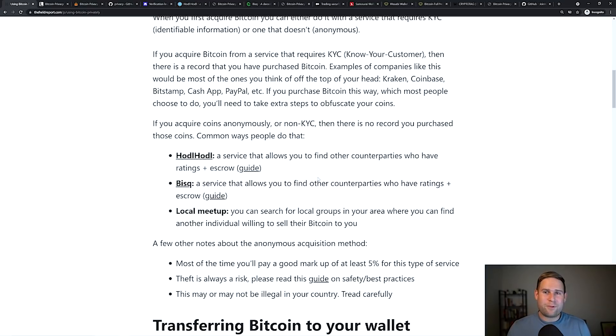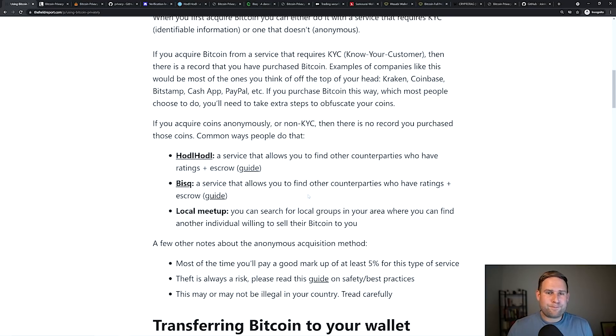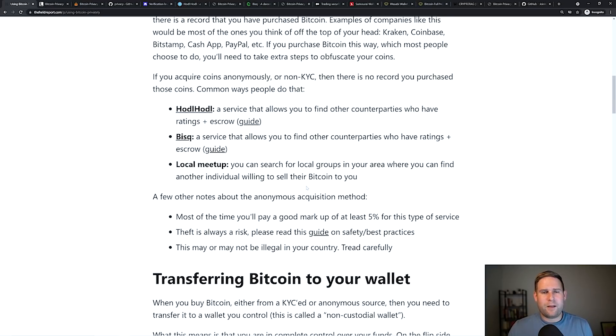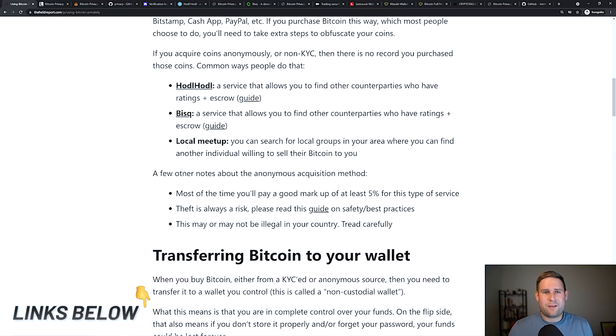Finally, you've got local meetups. So if you meet up with local Bitcoiners and they want to transact with you and they don't want to ask for your information, you can do that as well. So again, all the links will be included below.